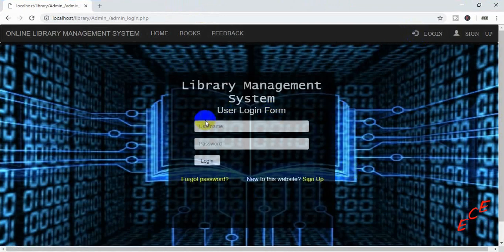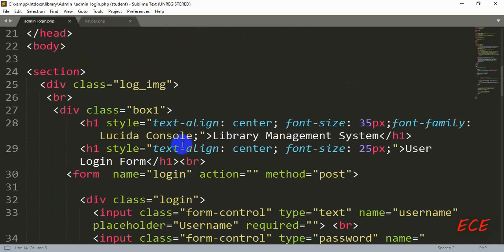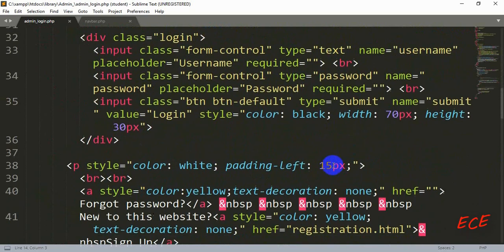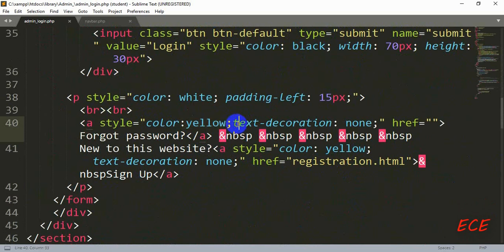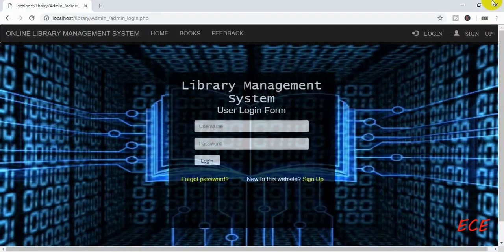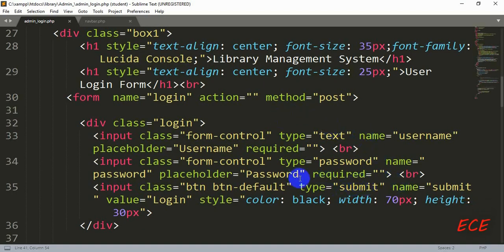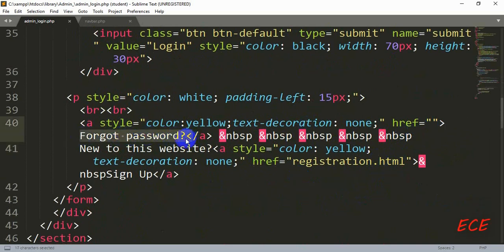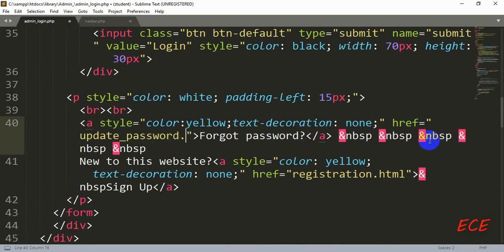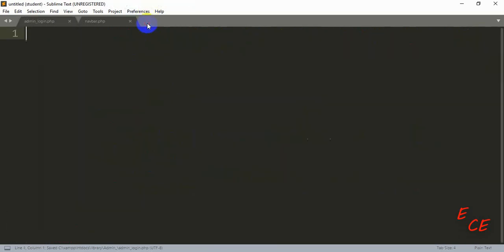So we will delete this and go to the lower position of this page. Here we have added the color yellow for the links — you can make it white or any other color. Now we will add a new page for this link. Whenever someone clicks this link they will be directed to a page where they can update or change their password. For that we will add a link for this anchor tag and create a new page called 'update_password.php'.